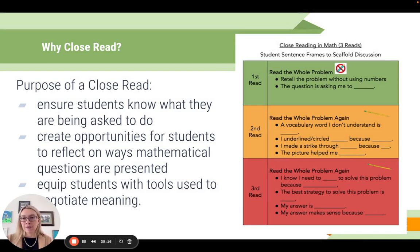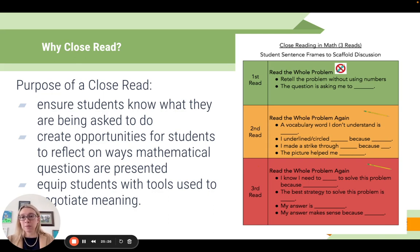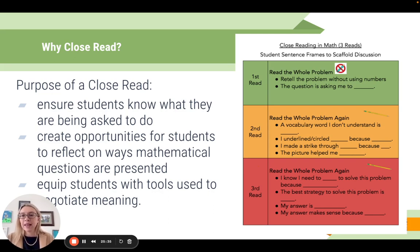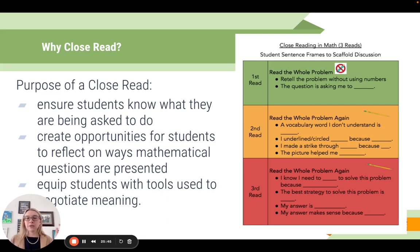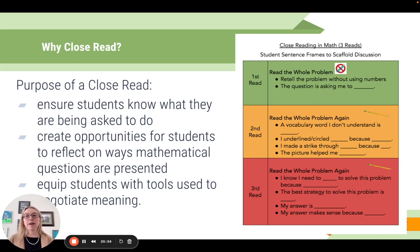When planning for close reading, ensure students know what they're being asked to do, create opportunities for them to reflect on ways mathematical questions are presented, and equip students with tools to negotiate meaning. When we allow students to think deeply about mathematics, it doesn't just allow them to solve one problem like the Farina family or the cats in the barn - we want to give them tools to generalize their understanding of mathematics across multiple problems.